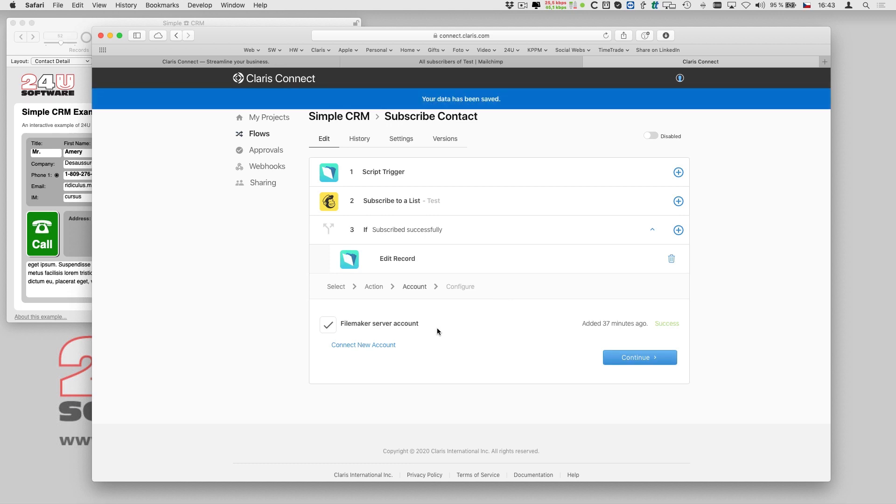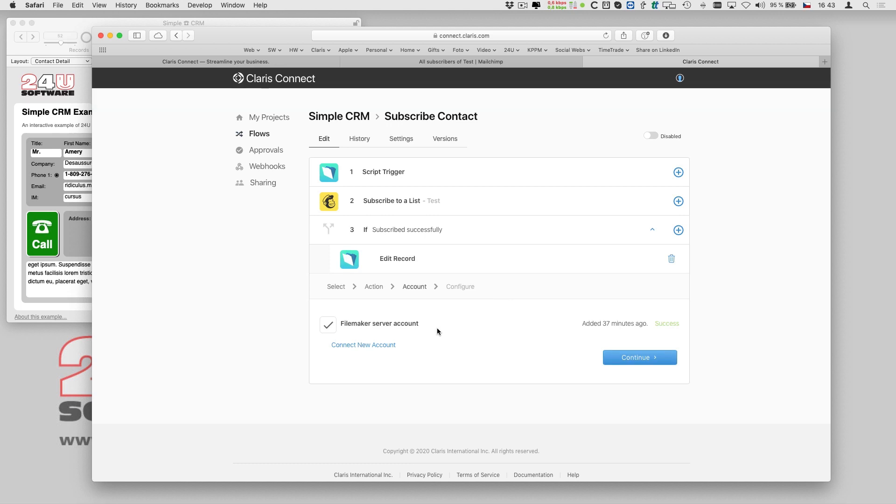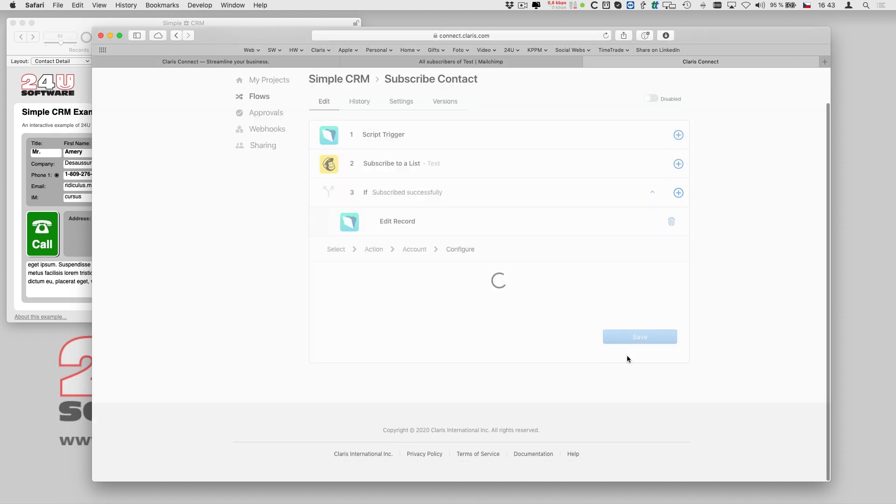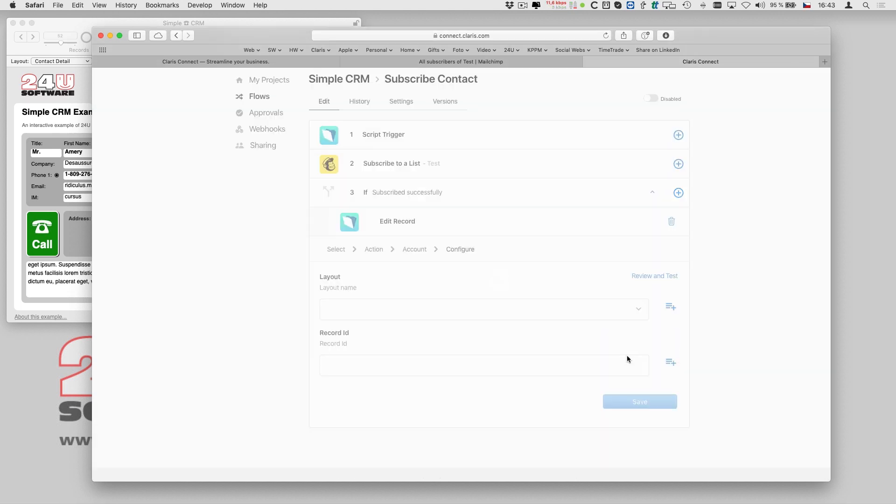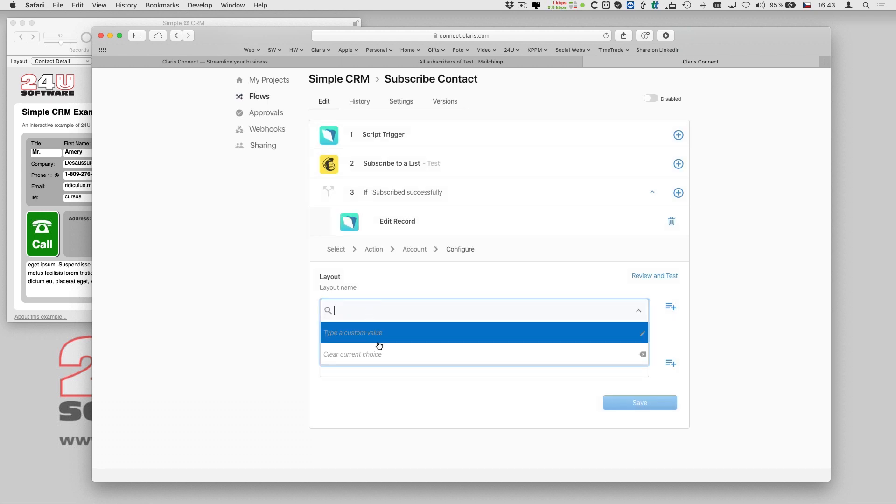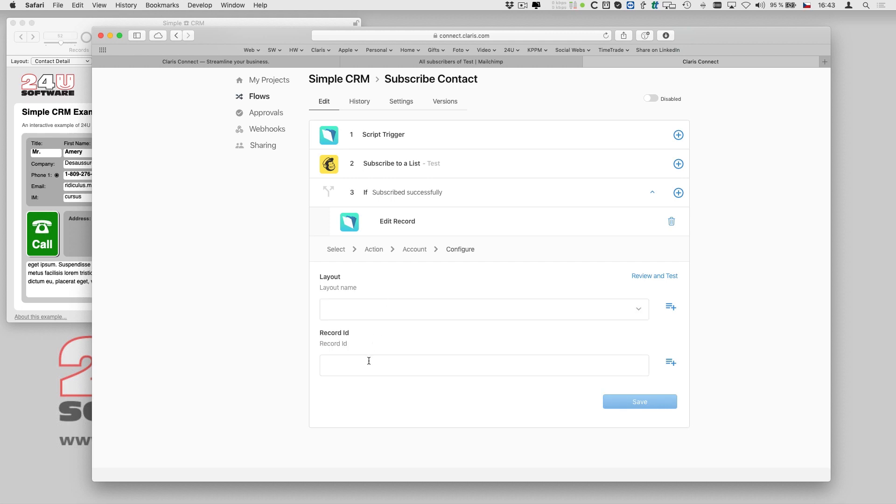I have already used the configured FileMaker account, and now I can see the connector will need me to set up an access to some layout. So let me create a new layout just for this purpose.